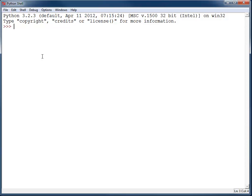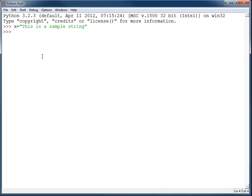When we work with text, such as this where I set x equal to 'this is a sample string', what we're actually doing is creating a list. The name string comes from string of characters, basically a list of characters, and that is how the computer deals with text.